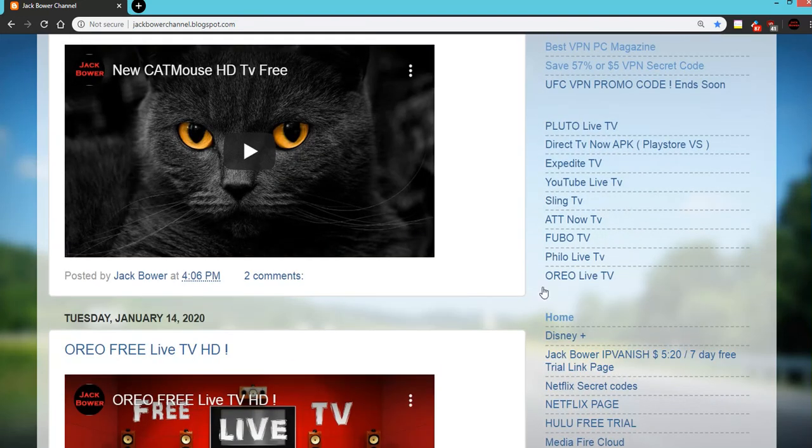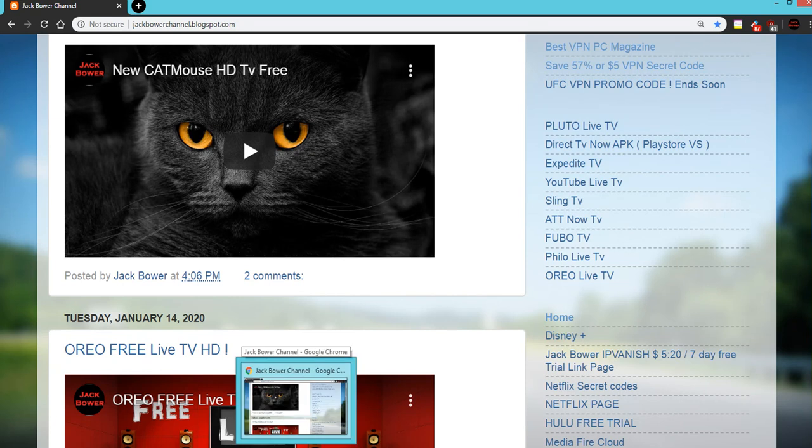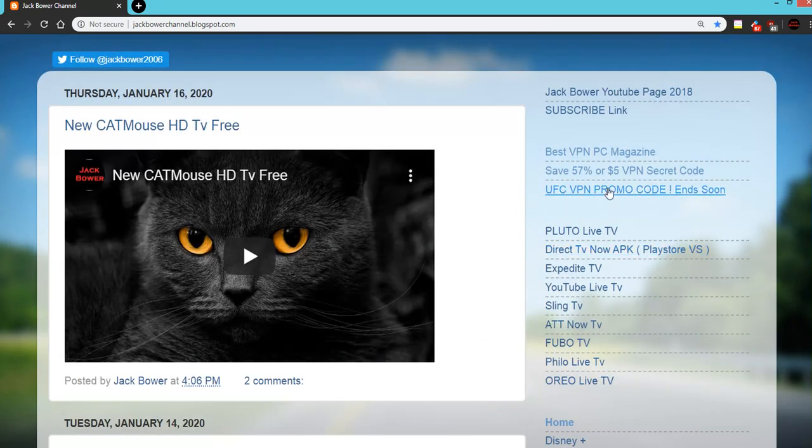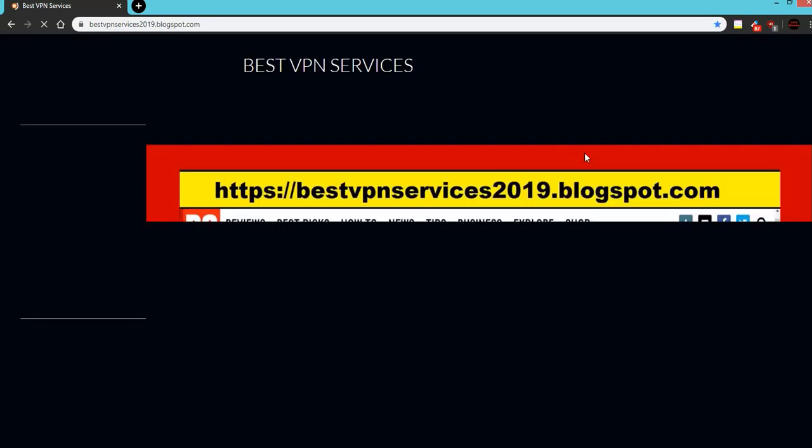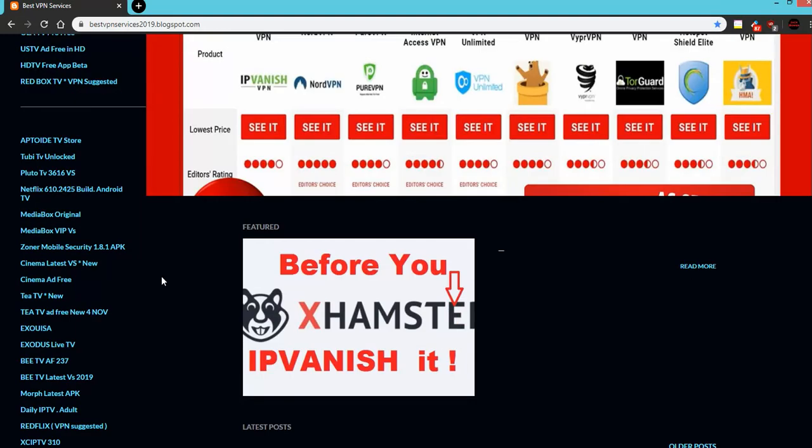First thing we want to do is we want to go check it out. I'm going to say this thing still works best with VPN. Make sure you get your ad block on and then come on over.